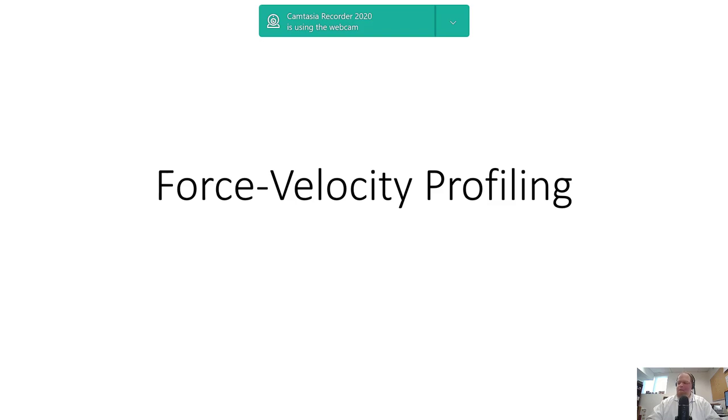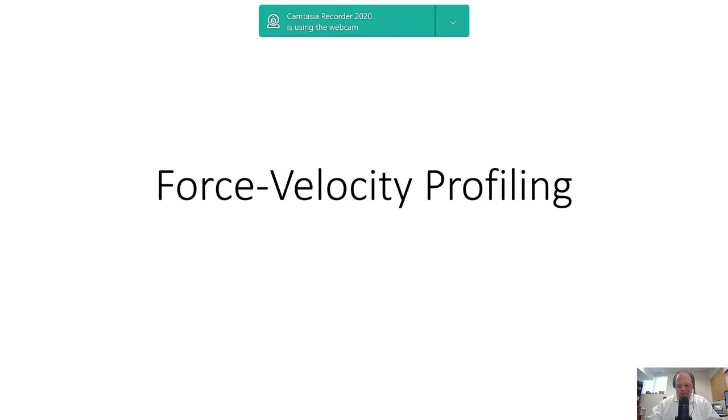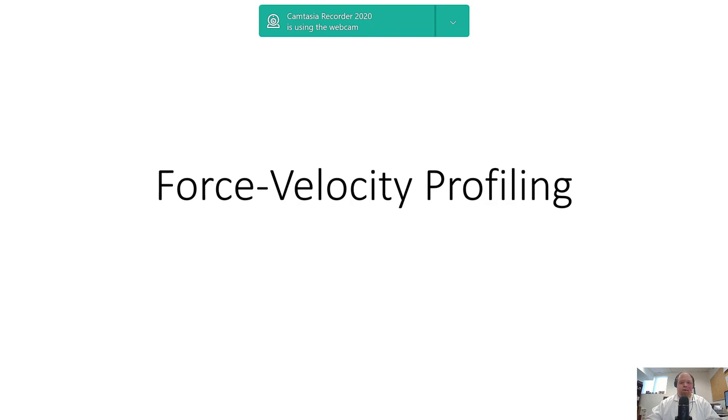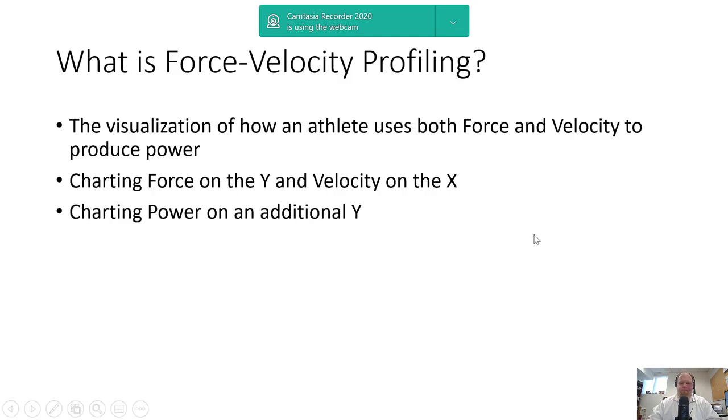Sometimes when you give a presentation everything goes perfectly, and sometimes it doesn't. This quick force-velocity profiling tutorial is a result of not having it go well at the NSCA 2022 coaches conference. My apologies to those who were there—the instructions were not clear. That's life.